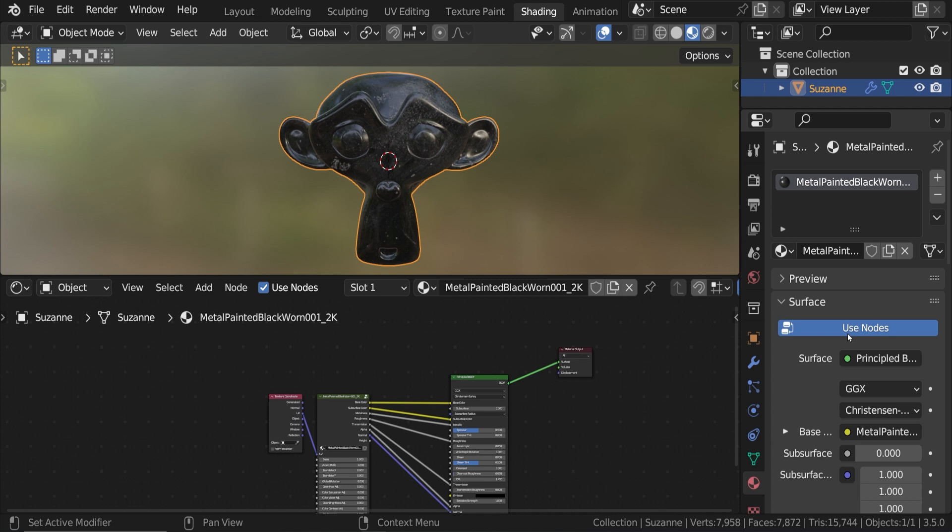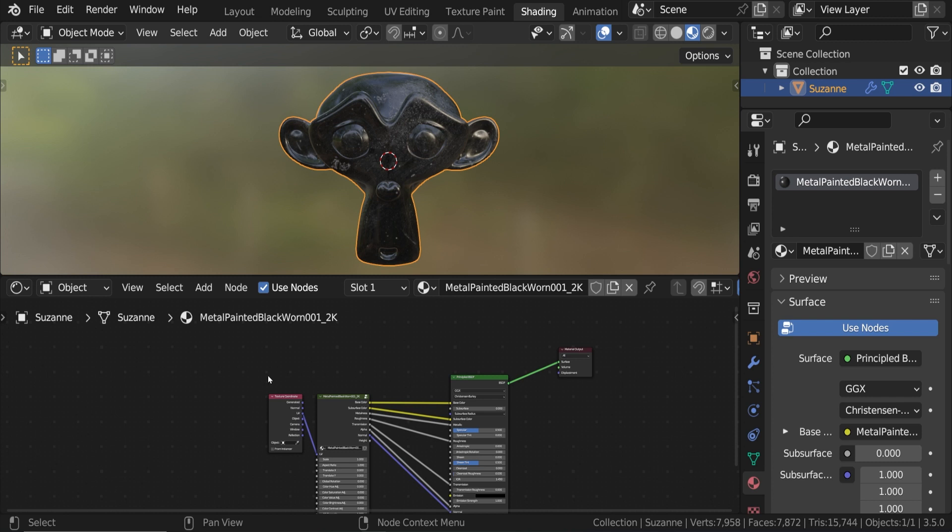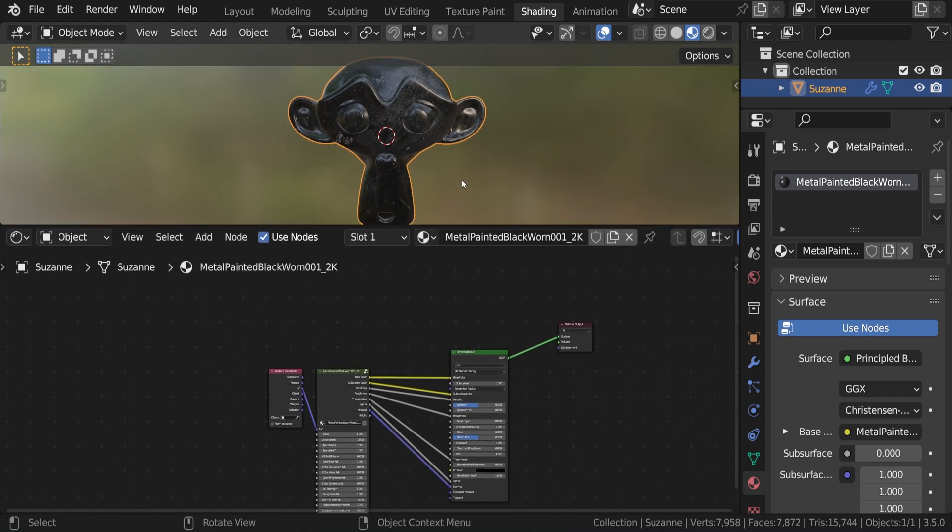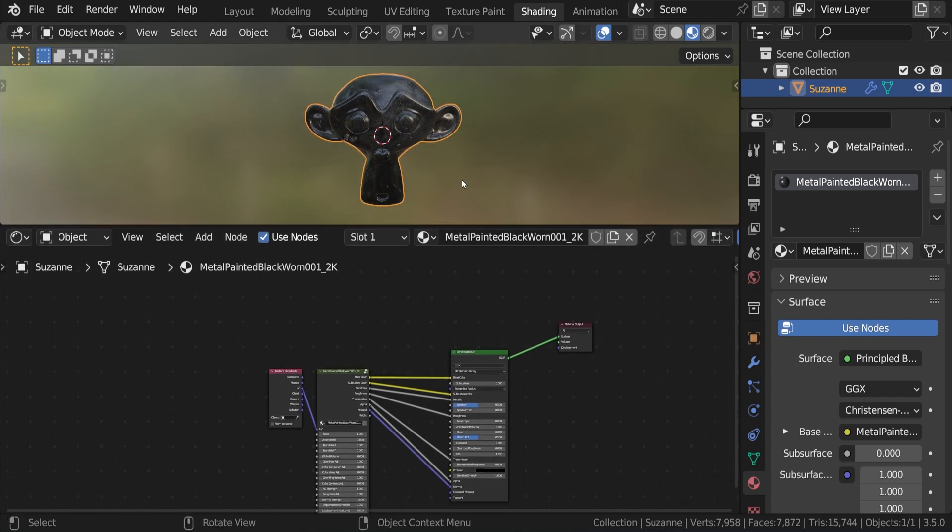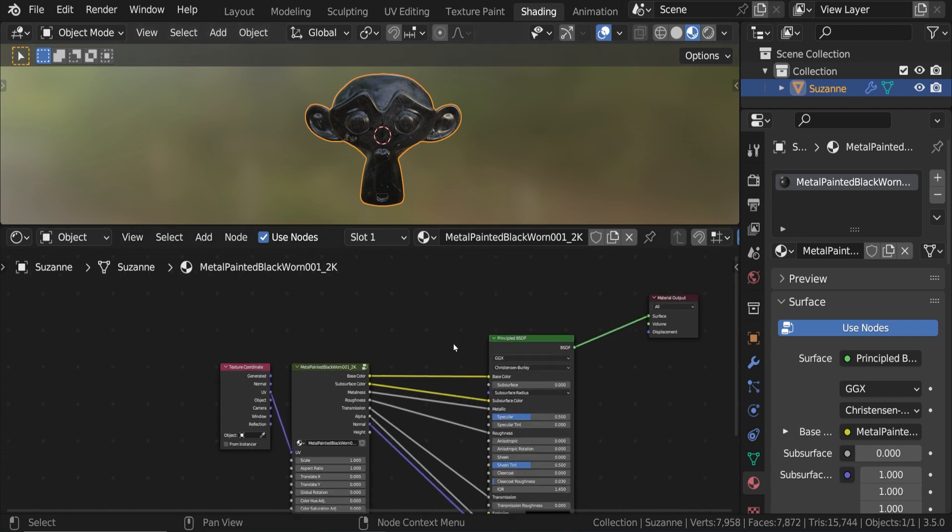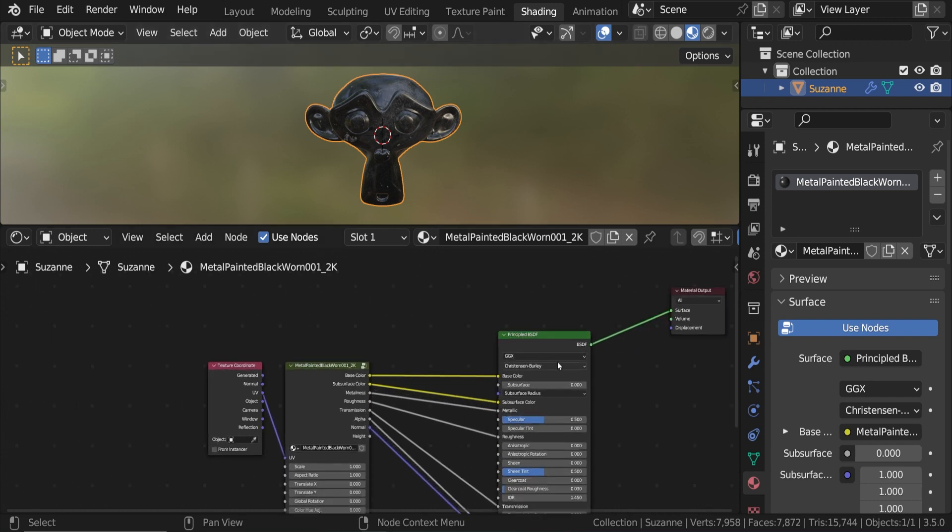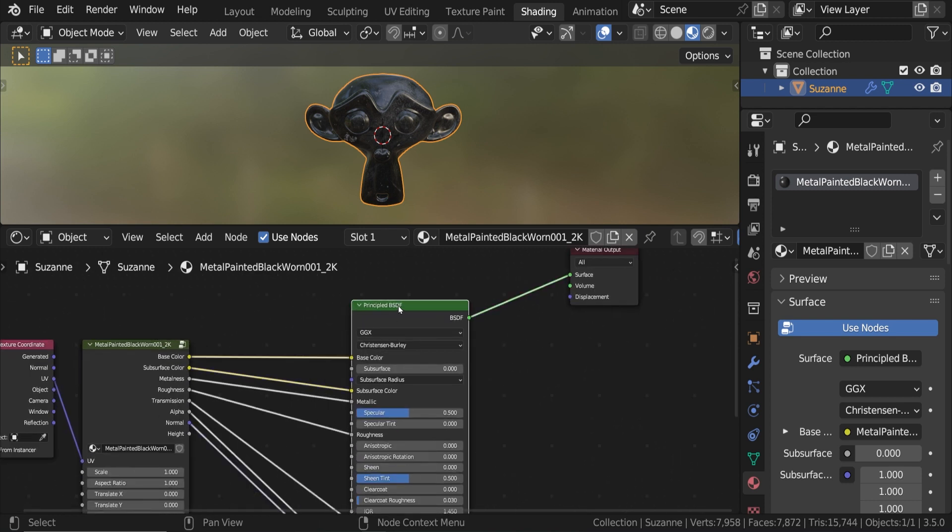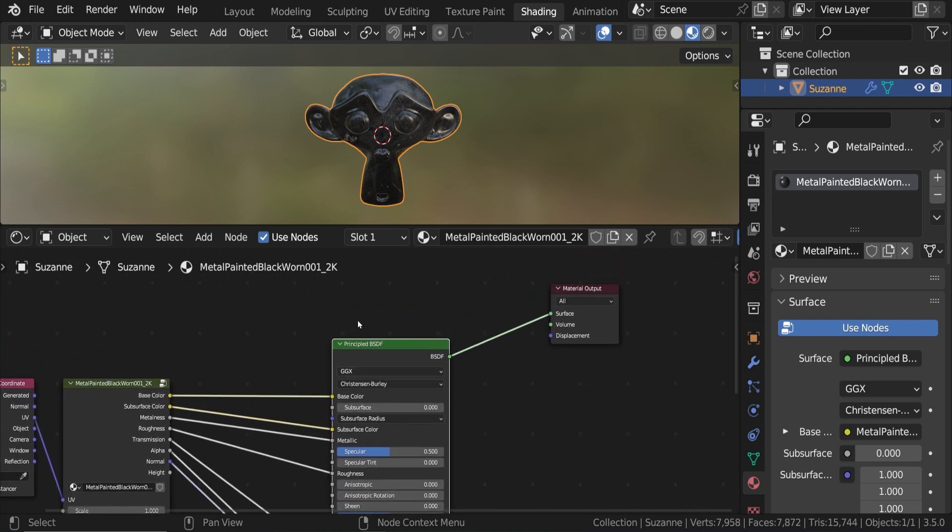So I have the Suzanne Monkey object selected. It has a subdivision surface modifier added to it, and it is set to shade smooth. I have only one material on this object. I have that material selected, and I'm in the shader editor. Also, make sure this Use Nodes button is turned on. Note that adding this effect using this method is only going to work if we have a single material on the object, because we are adding the effect to this particular material. There are other methods to disintegrate an entire object, but they are a little bit more complex.